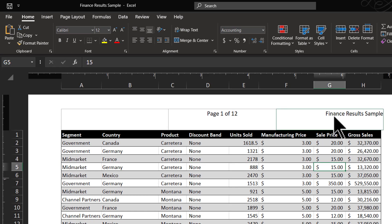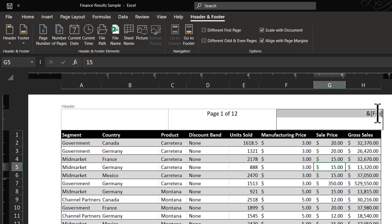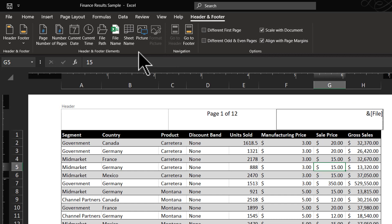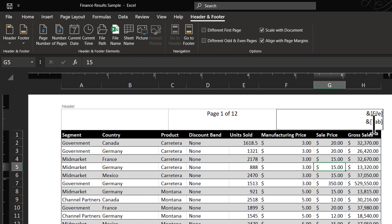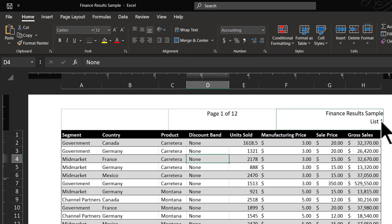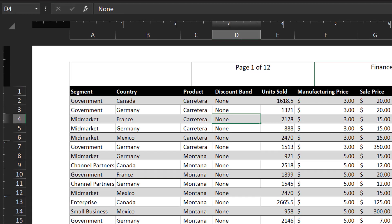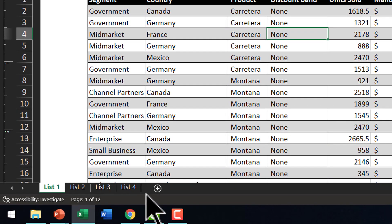The same way, instead of just the file name, if I want to have the name of the sheet as well, I can do so quite easily. Let me click here, go all the way to the end, and then hit Enter to go to the next line. Let me choose the option called Sheet Name, and now the sheet name is added. When I click outside the header, you can see that I have the sheet name written here as well. You can see that there are four sheets here and this sheet is called List One.